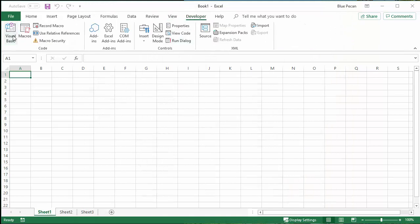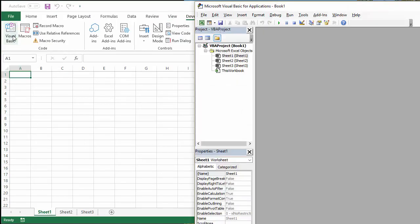And then what you've got to do is click on the visual basic button, which will open up the visual basic environment.